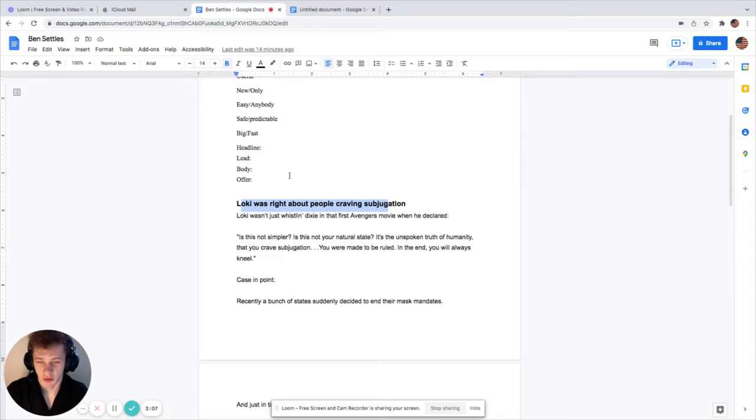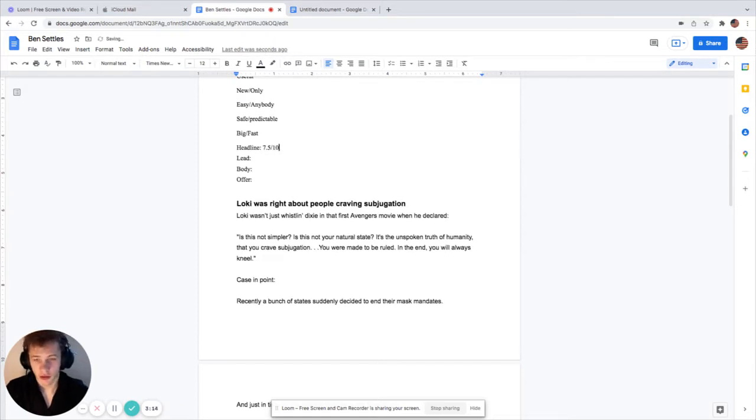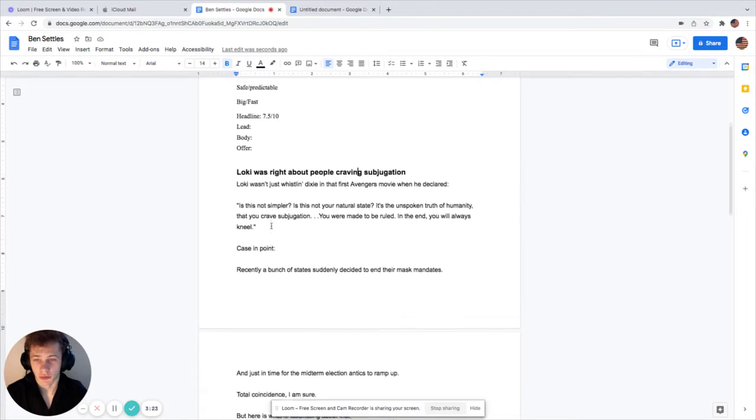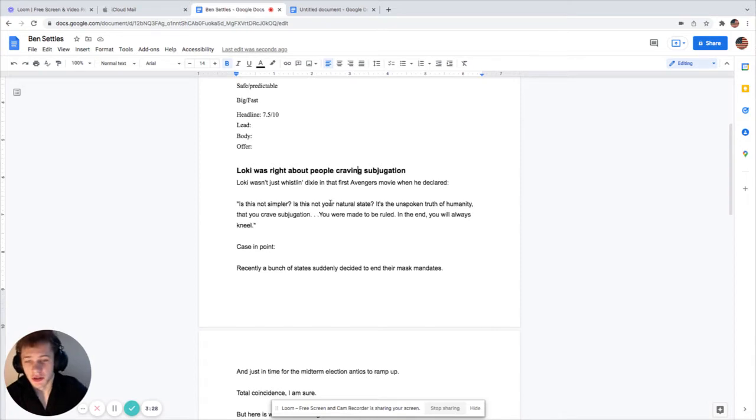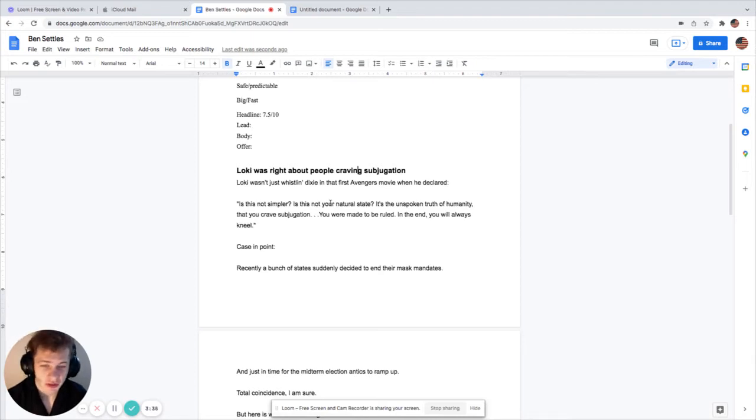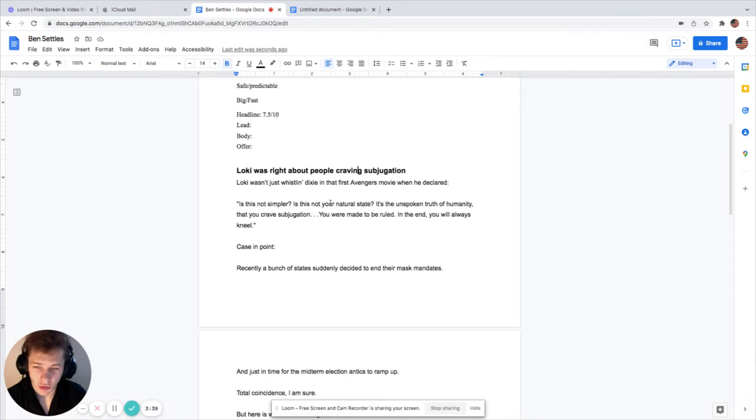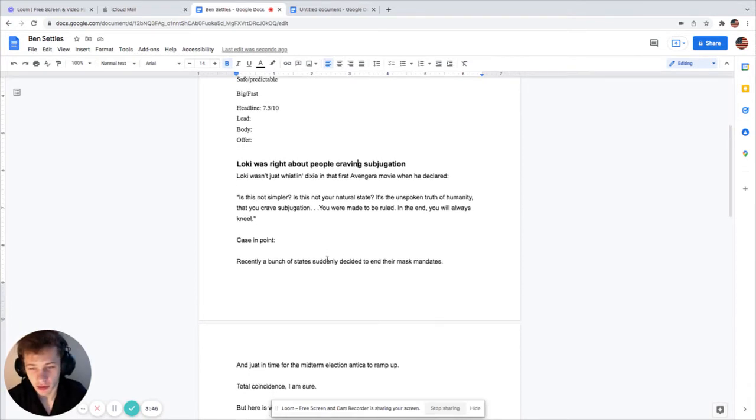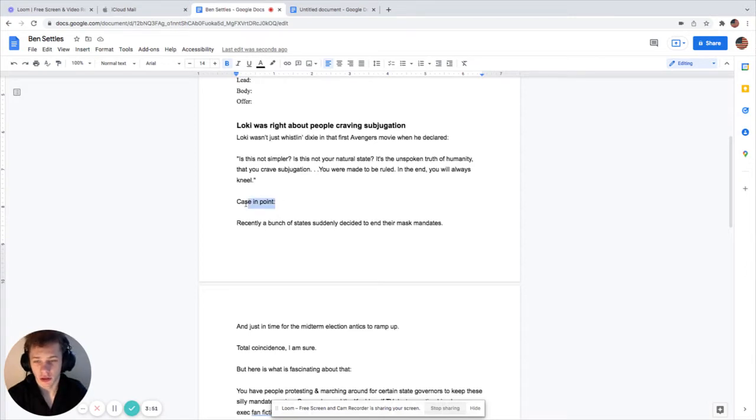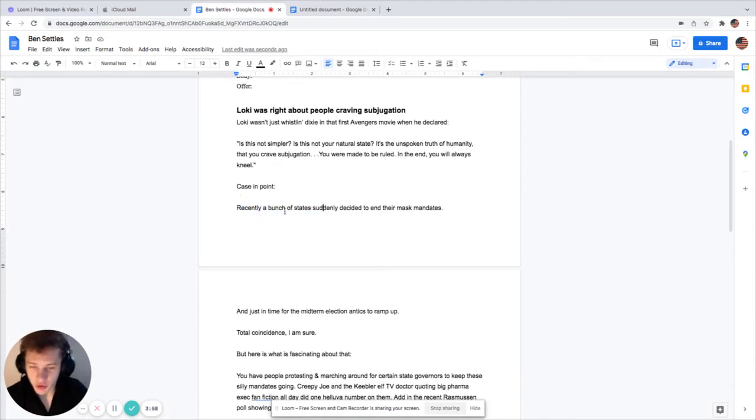The four main parts of a letter. We'll give them a grade out of ten. This I'd say is about like a 7.5 out of 10. It's not really selling anything but it really did grab my attention. It's kind of what made me pick this entire email. Loki was just whistling Dixie when he declared is this not your natural state, you crave subjugation, you were made to be ruled.